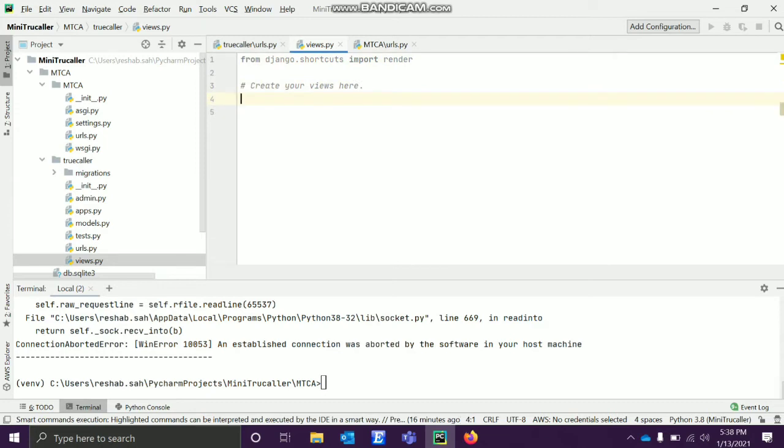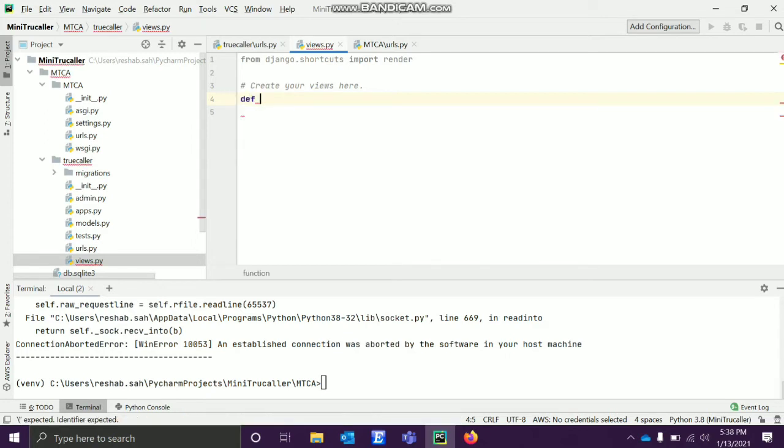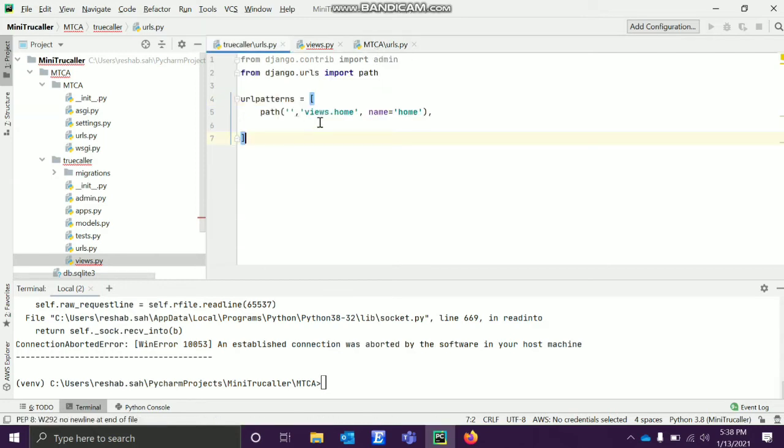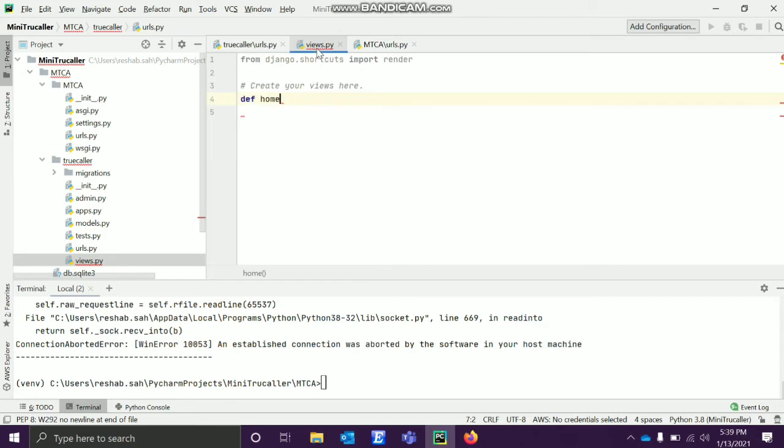What does views do? Basically here all the logical parts are written, and from here only the rendering works. Rendering is like how your data will look, from where your data should come. All those things, all the logical part would come over here. So we have to write a function for that.